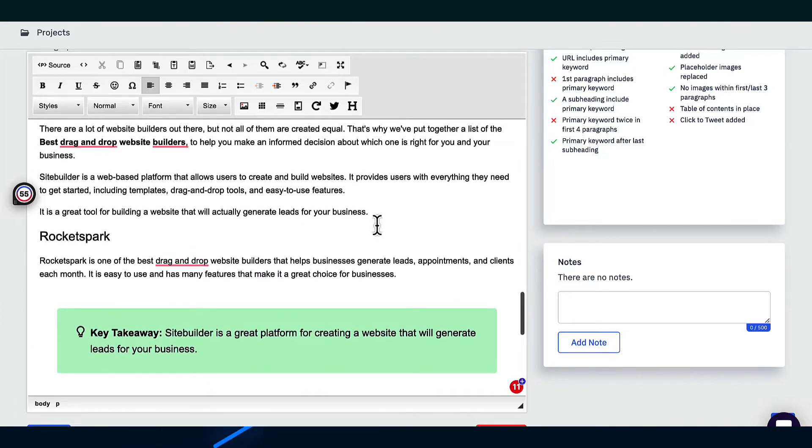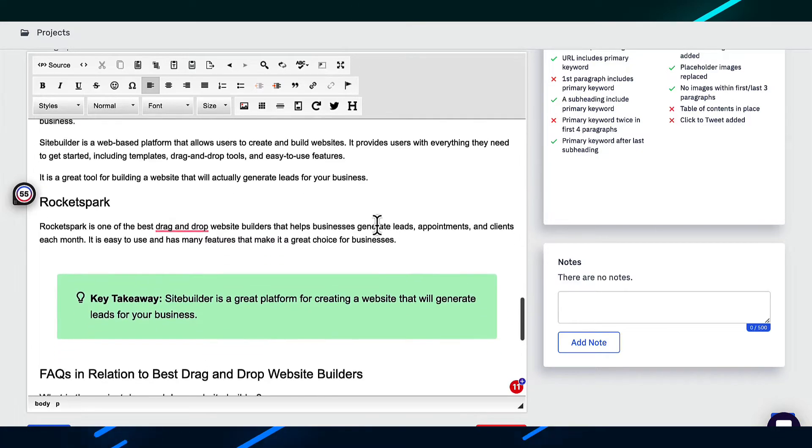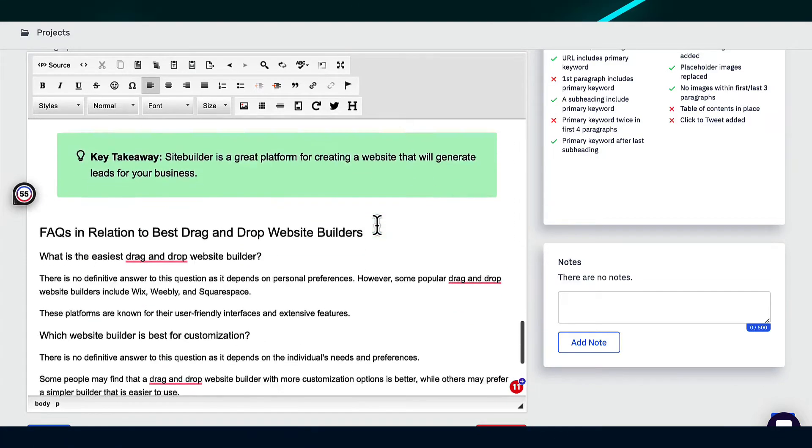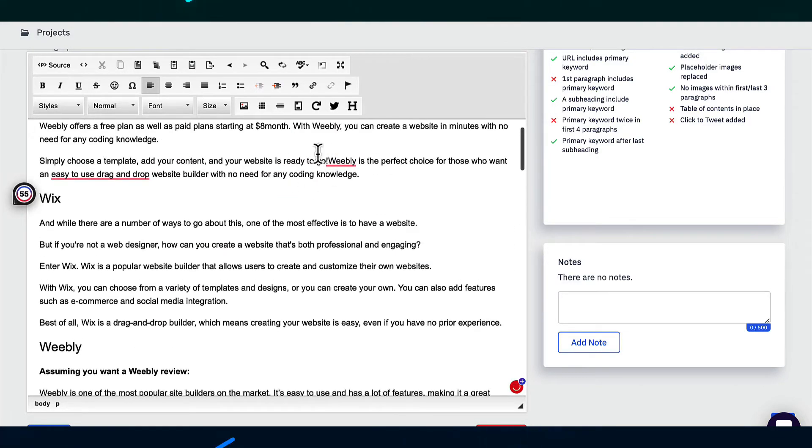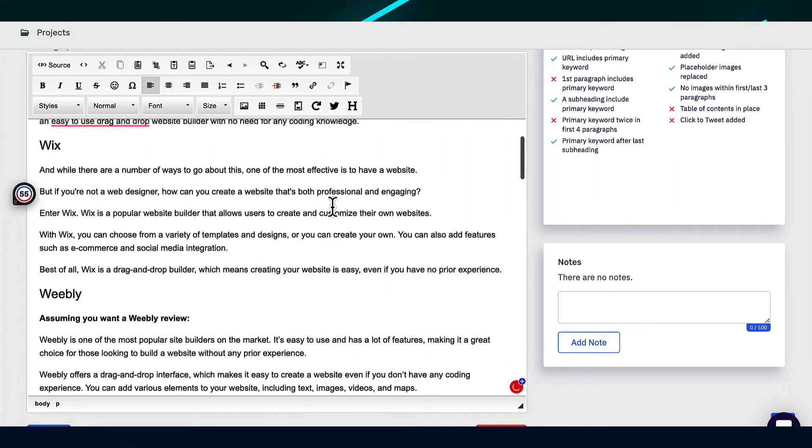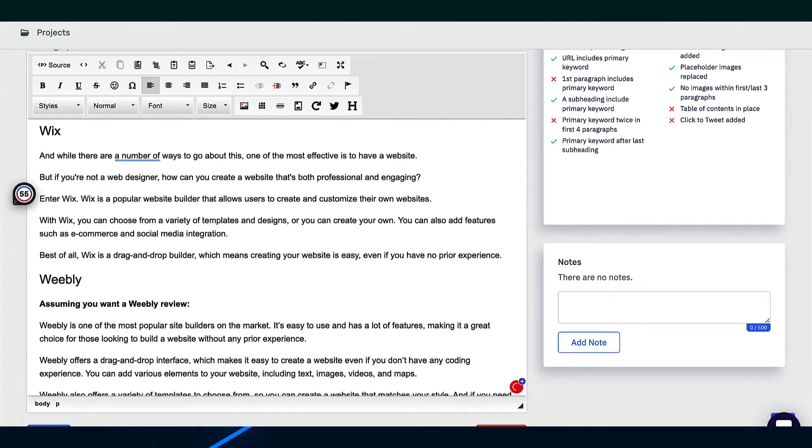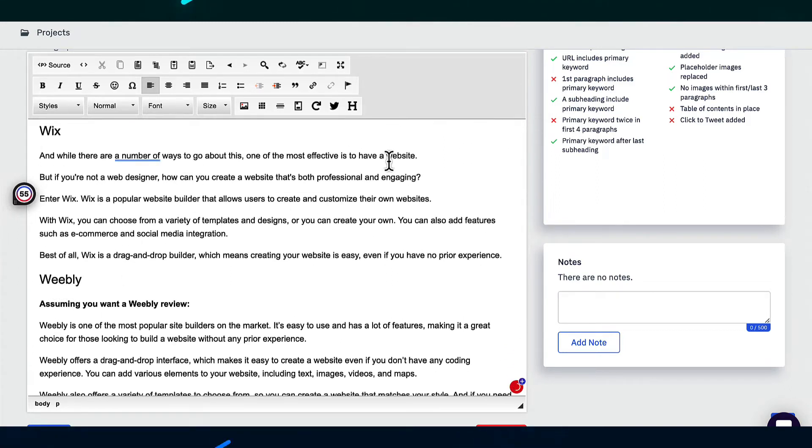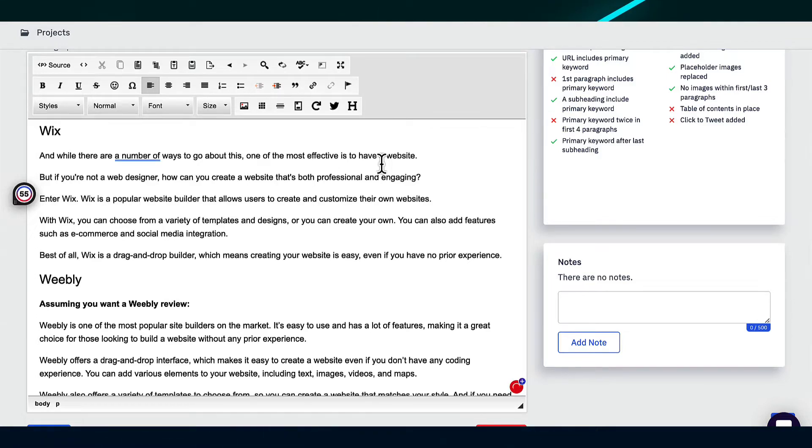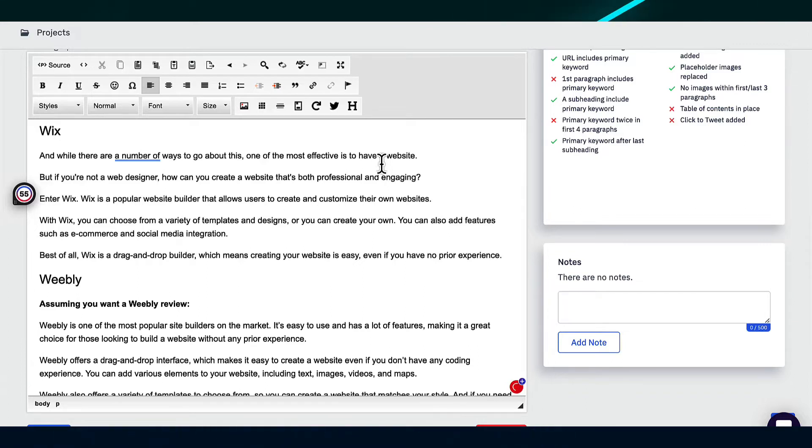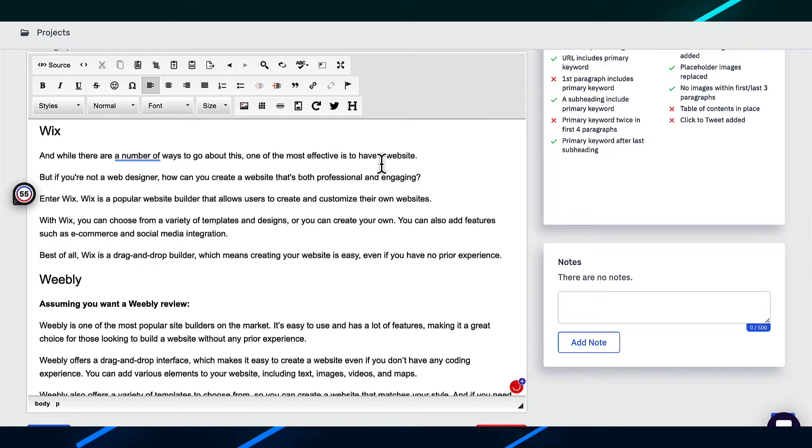So it still does require some editing in order to do this. So when you're done with the light editing, what you can then do is you can save it and you can also just copy and paste this directly into your WordPress blog. And in the future, they're also working on a direct integration with WordPress so that you can just click on a button and it will import the article automatically with all the images and all the correct headings and things like that into your WordPress website.